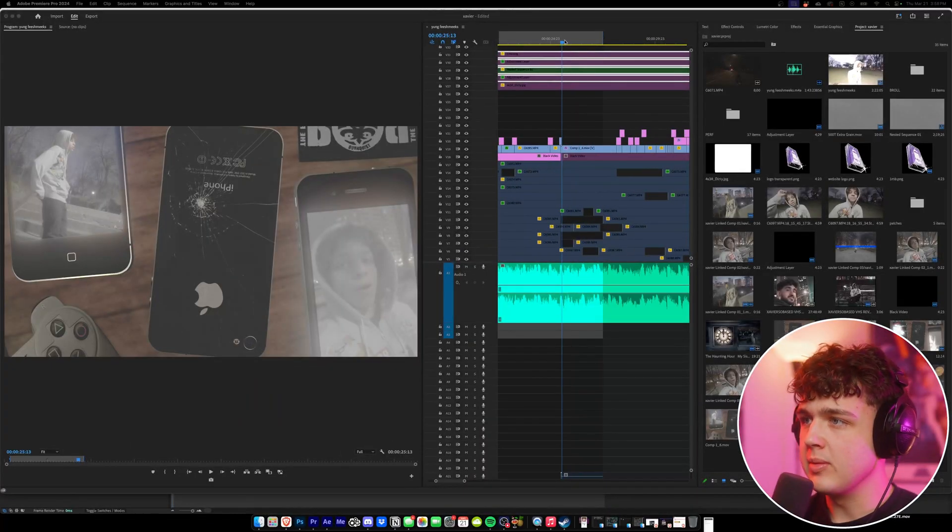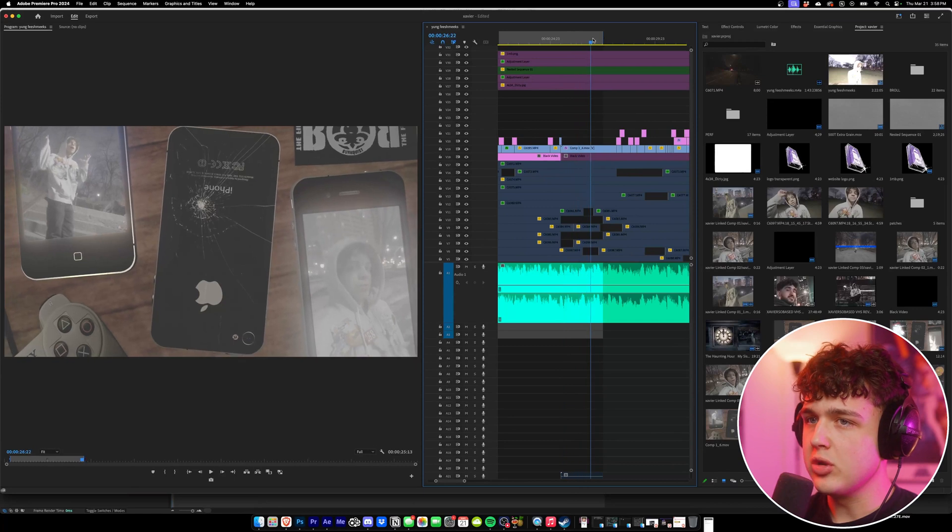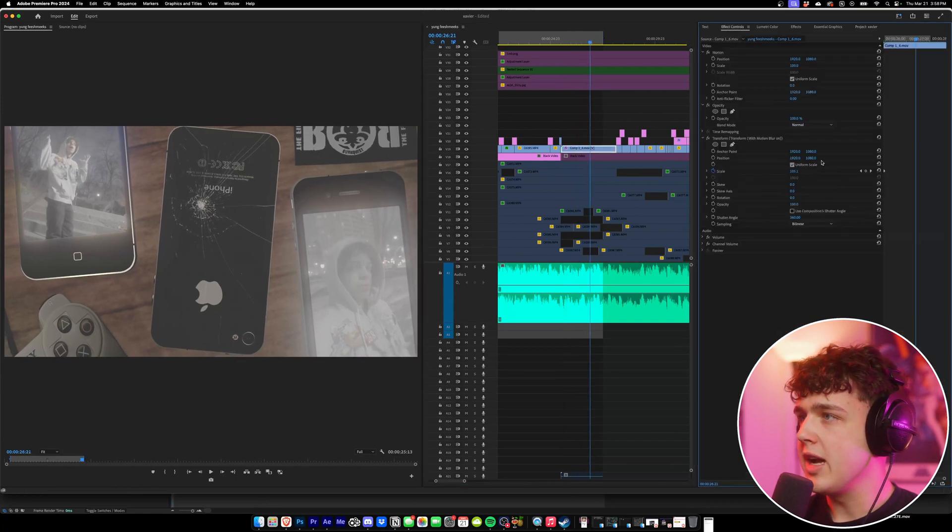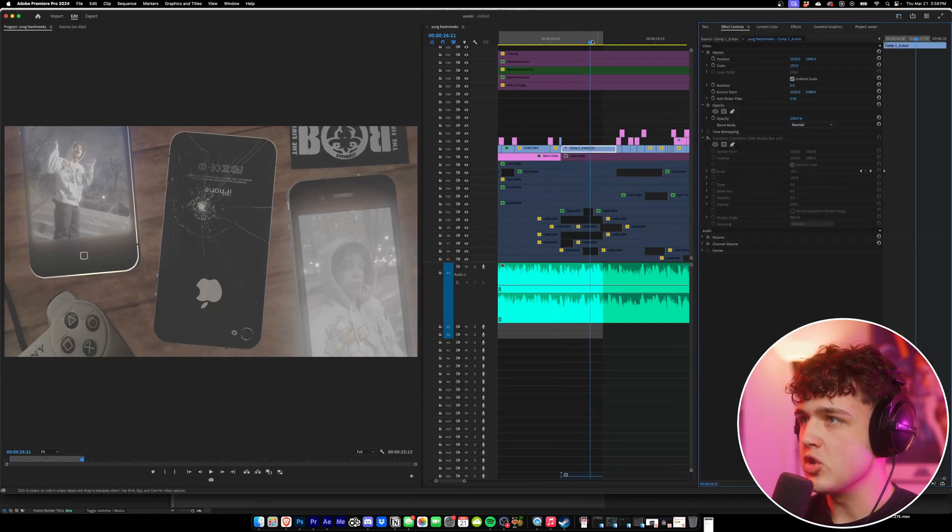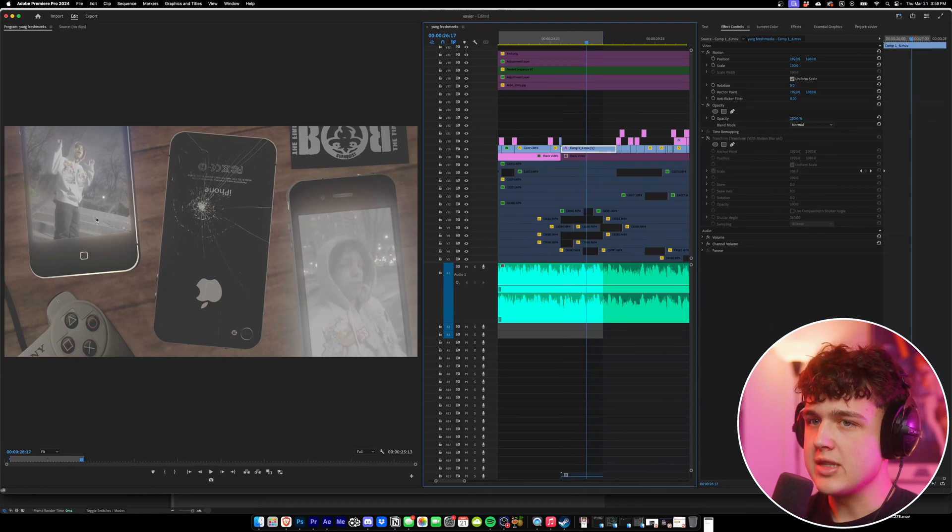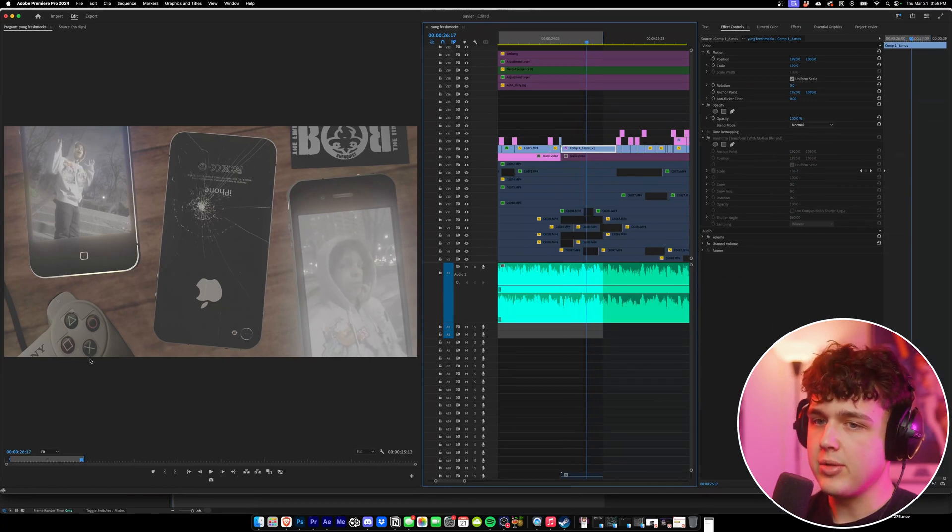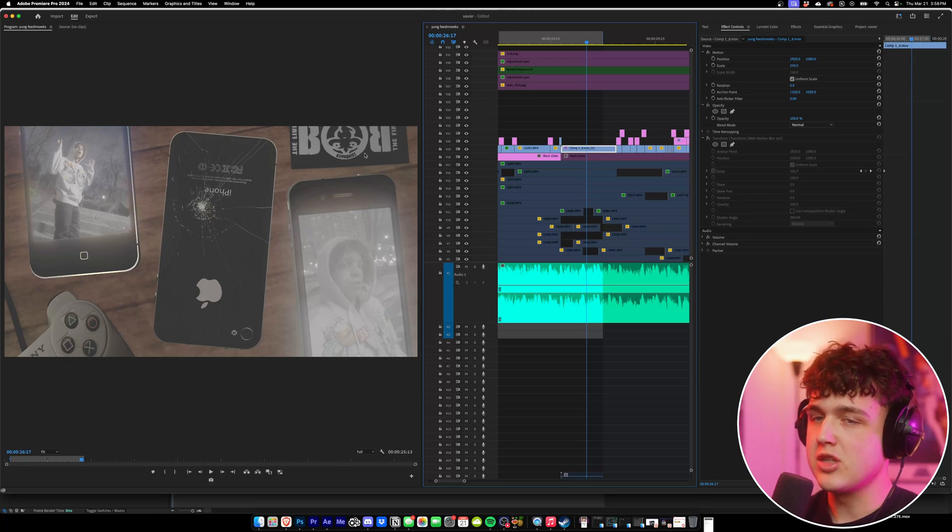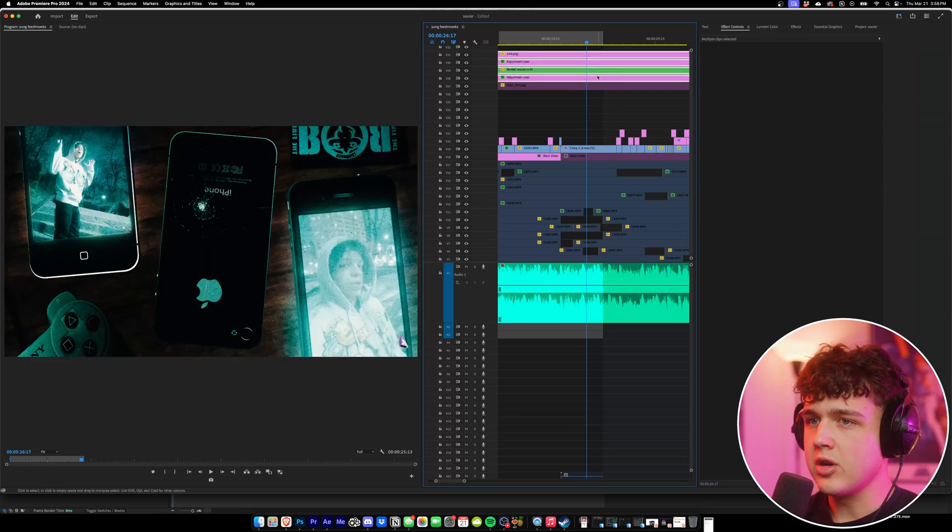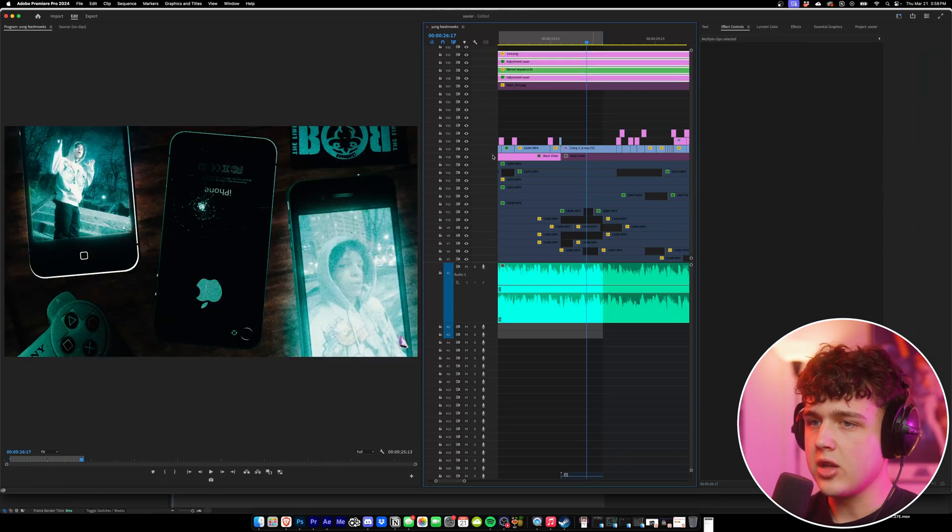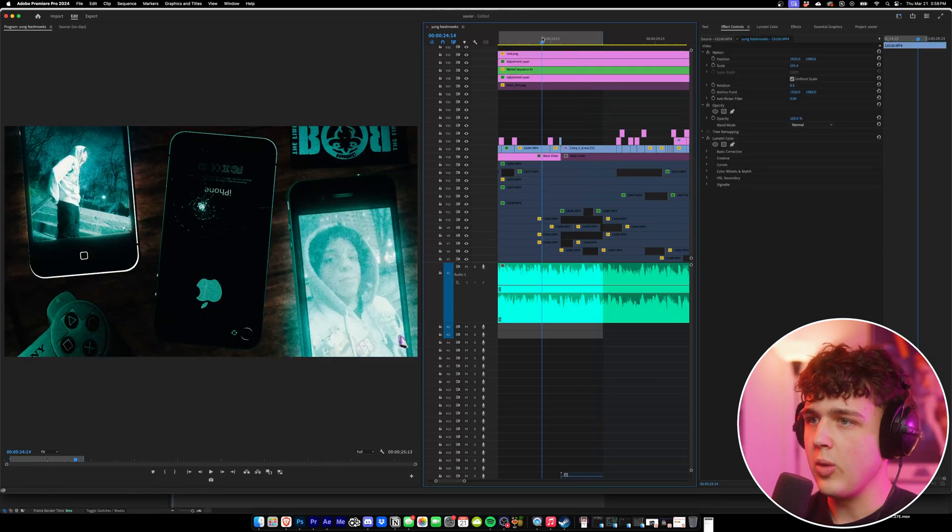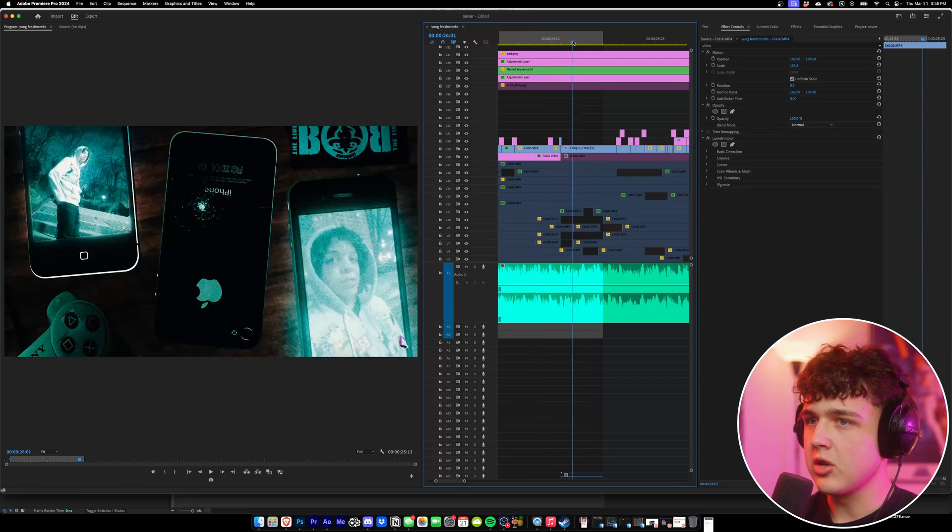As we can see here inside of Premiere Pro we have the visualizer right here. I just have a little transform on it that zooms in over time to add some motion. We have three iPhone 4s, one of them is flipped backwards with a crack on it, a PlayStation controller, a sticker which is the artist's favorite skater, and a wood table in the background. If we turn on all of these color grades it looks way crazier and works well with the video's color grading.